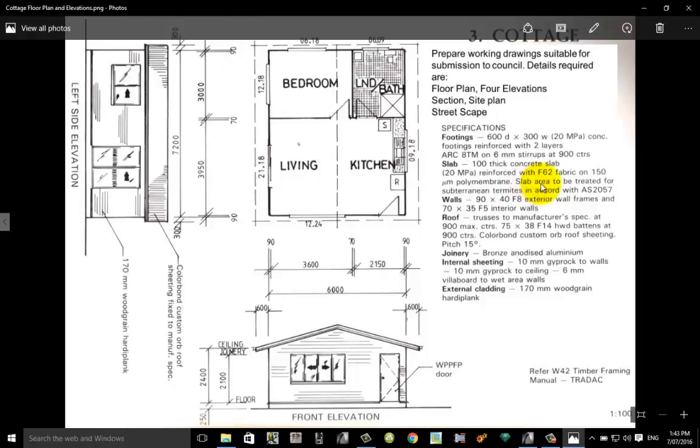It also says that this slab area is to be treated for subterranean termites, meaning that before the concrete would be poured onto the exposed ground it would be sprayed with a chemical to stop termites from coming up through that slab.